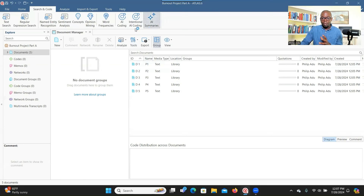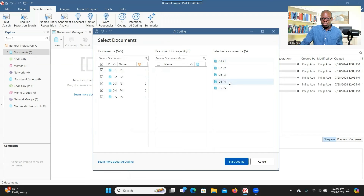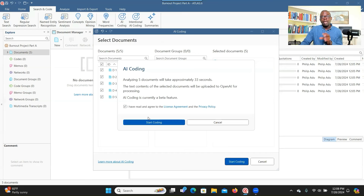There are three options here. For AI coding, you click on AI Coding and then select the document you want the AI to code. You can select one or all of them. When selected, they appear on the right side. Then you go to Start Coding. Your document will be uploaded into the OpenAI system for it to process. If you agree to this arrangement, you check Agree and then Start Coding.